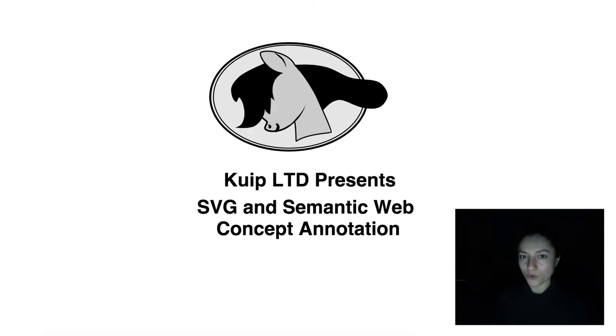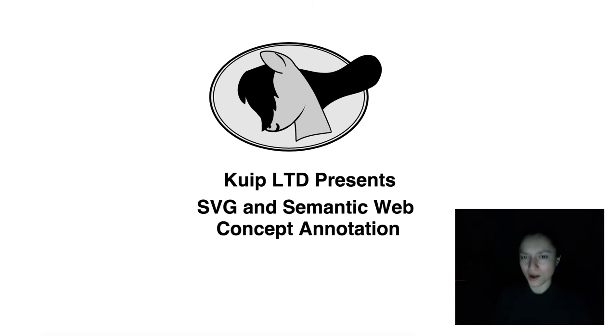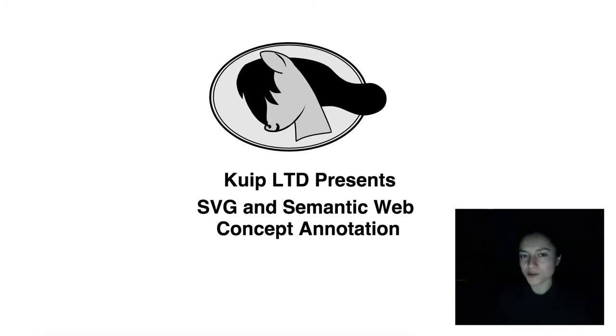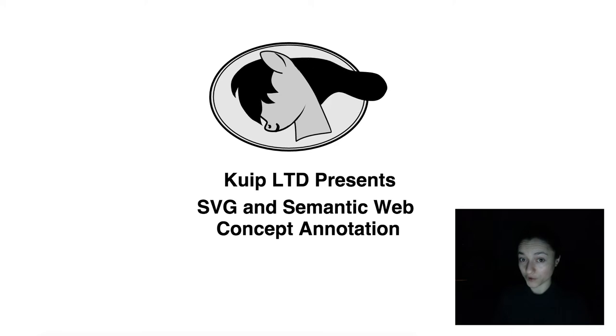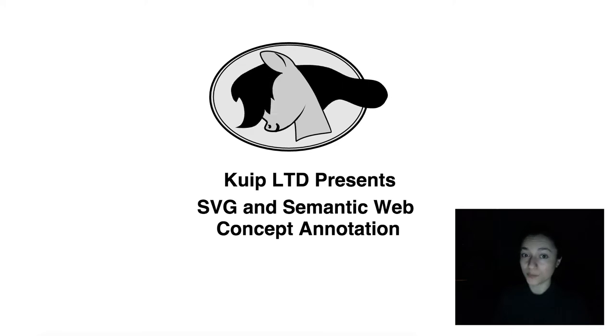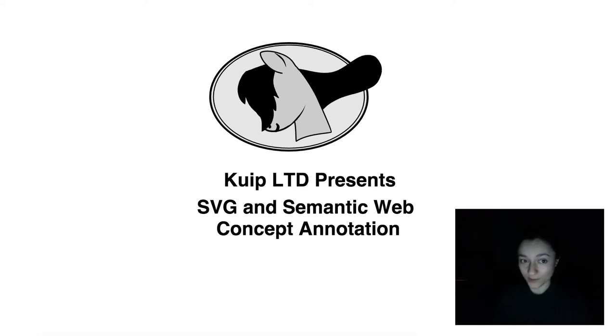You are watching a proof of concept demo that offers a technical solution to integrating semantic web tools into your application in a visually appealing way.